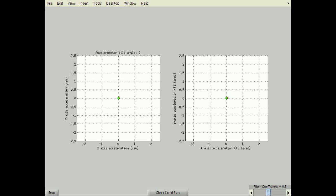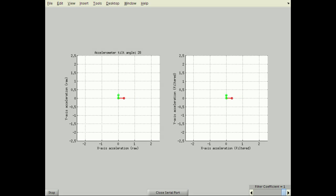Running the script with similar additions for the y-axis, I've also added code to vary alpha with a slider for this video. Again, when alpha equals 1, no filtering is applied and the graphs are identical.